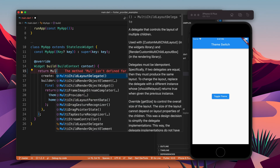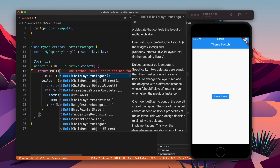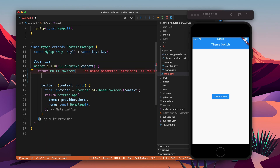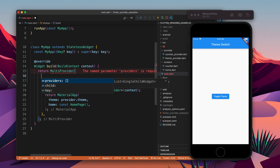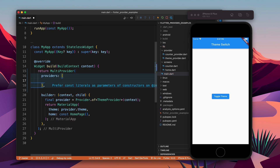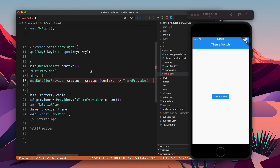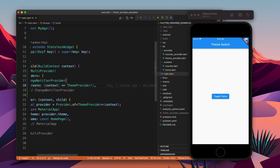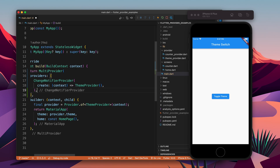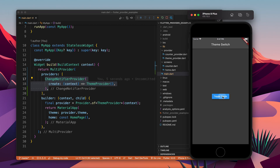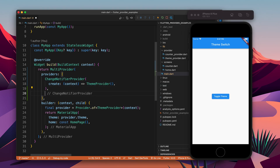MultiProvider takes more than one provider, so we need to provide more than one provider inside it. We call ChangeNotifierProvider and provide the builder to instantiate the provider. Now we have the ThemeProvider here — if I click on this it still works.